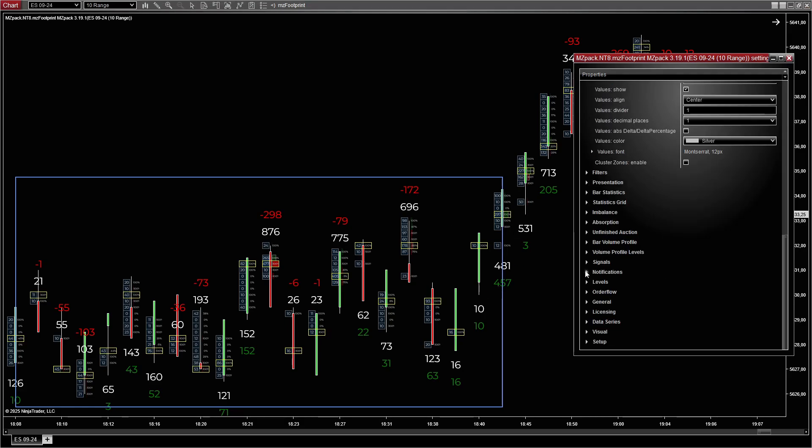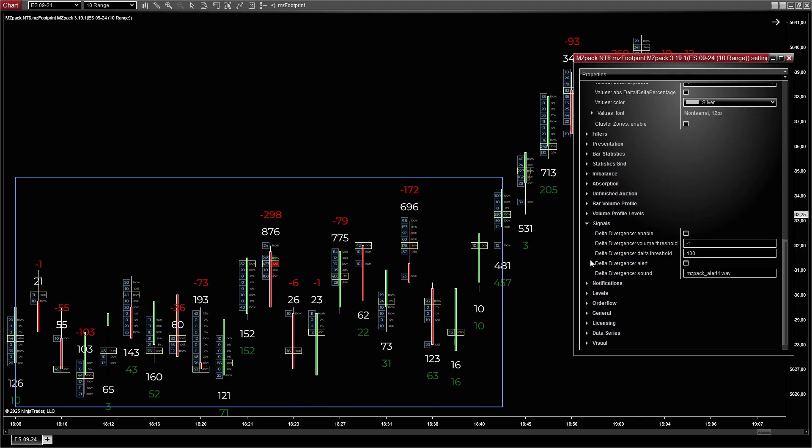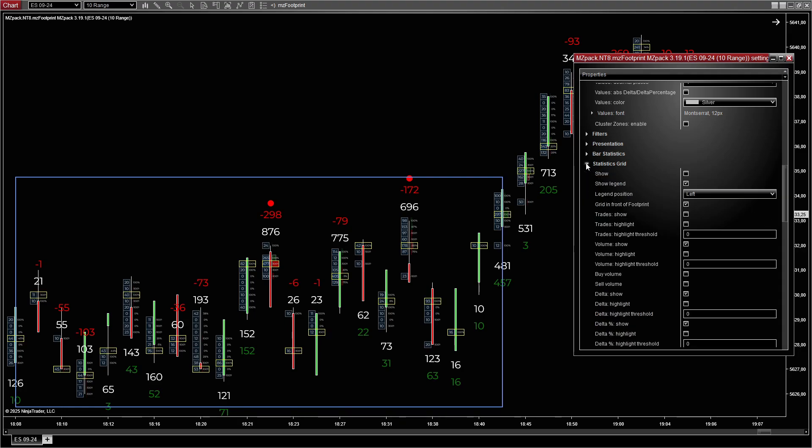Additional settings: Enable delta divergent signals to confirm breakout strength. Use the statistics grid to monitor delta rate and volume changes near breakout levels.